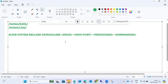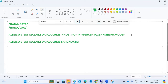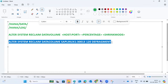For defragmentation, you write the percentage of how much you want to defragment. For example: ALTER SYSTEM RECLAIM DATA VOLUME with host 'sap-linux-one', port/instance number 13 or 14, then percentage 120, then DEFRAGMENT. By default, DEFRAGMENT is the shrink mode.